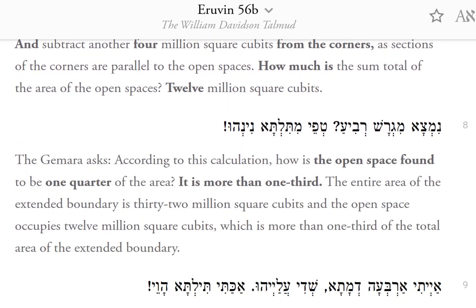The Gemara asks: according to this calculation, how is the open space found to be one quarter of the area? It is more than one third. The entire area of the extended boundary is 32 million square cubits, and the open space occupies 12 million square cubits, which is more than one third of the total area of the extended boundary.